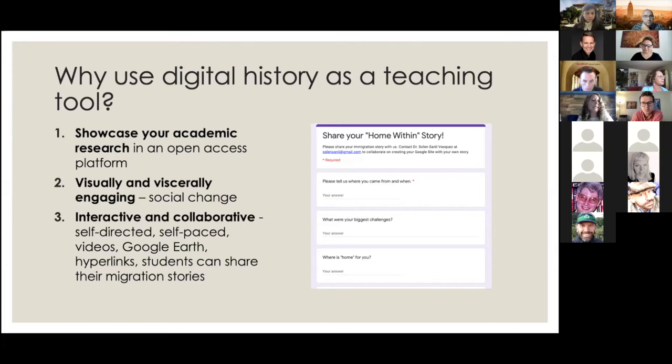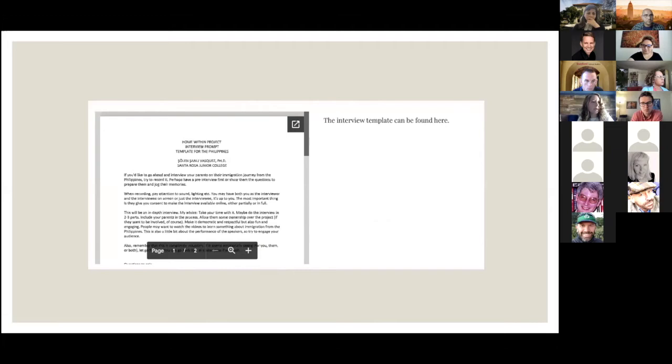I've essentially designed my page as a blueprint that others can use as a model for their own sites. Here's a Google form that migrants can fill out if they'd like to collaborate with me, and here's a template interview form for my students who may want to interview their families about their migration stories. In the future, I hope to collaborate with my students on their own 'Home Within' projects, where stories of their families from different parts of the world are told.